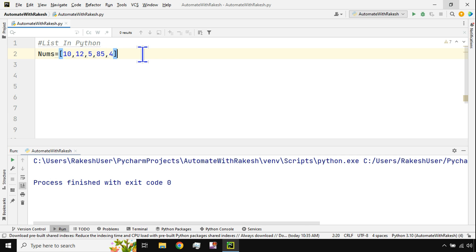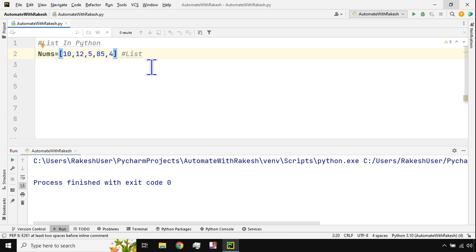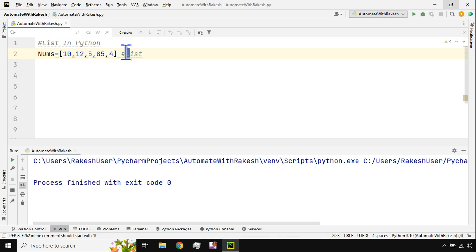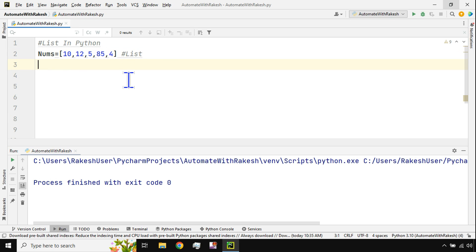Now the first thing you need to understand is: should I use a square bracket, curly bracket, or parenthesis? A helpful memory trick — the alphabet 'L' looks like a square bracket if you put an upper one on it. So by remembering the alphabet L, it'll be easy to recall that you have to use a square bracket for a list.